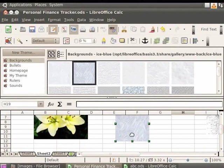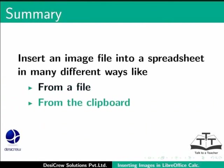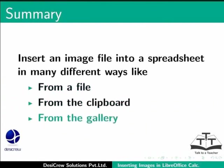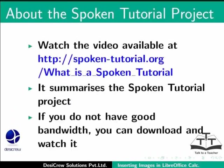This brings us to the end of this spoken tutorial on LibreOffice Calc. To summarize, we learnt how to insert an image file into a spreadsheet in many different ways like from a file, from the clipboard, or from the gallery. Watch the video available at the following link. It summarizes the spoken tutorial project. If you do not have good bandwidth, you can download and watch it.